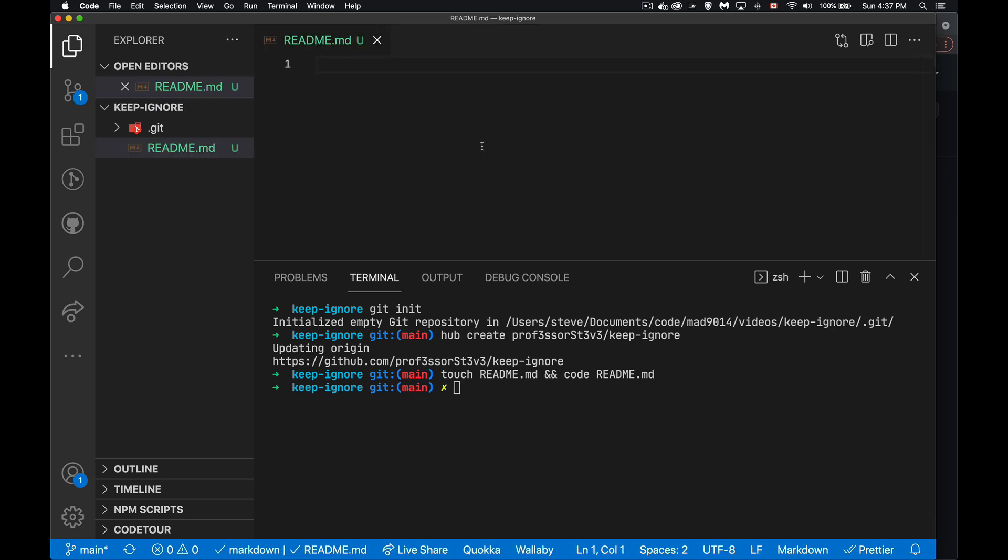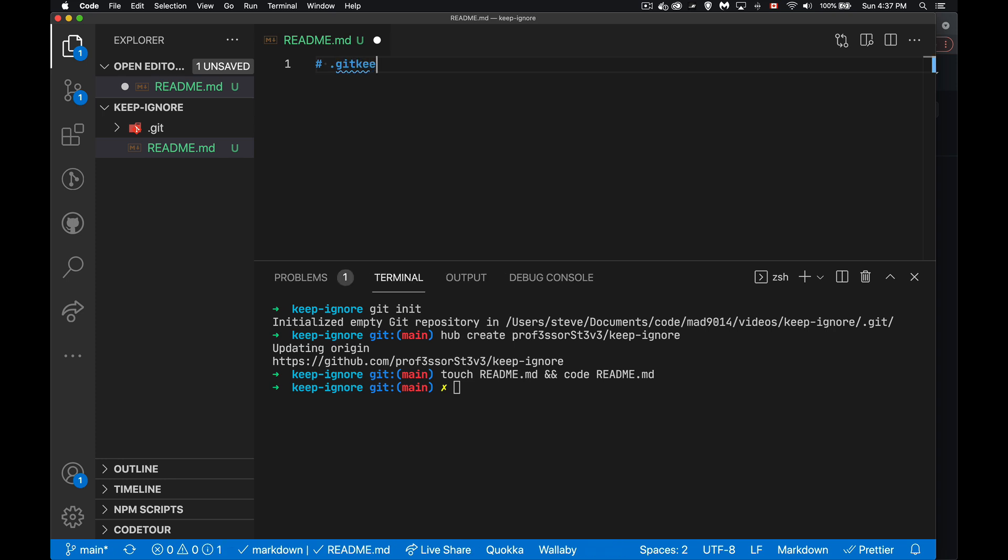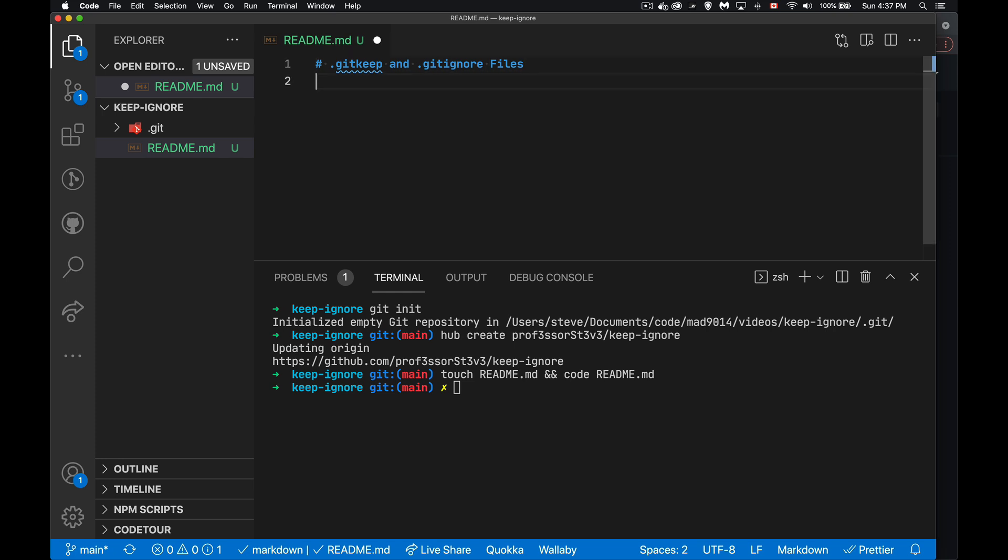And we're talking about git keep and git ignore. These are the two files. Now git ignore is actually one of the files that you get as part of git. If you use .gitignore, git understands that what you're saying is here's a list of files and folders that I don't want you to track.